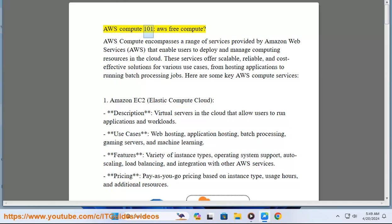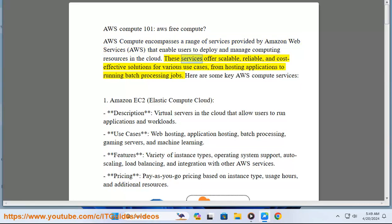AWS Compute 101 — AWS Free Compute. AWS Compute encompasses a range of services provided by Amazon Web Services that enable users to deploy and manage computing resources in the cloud. These services offer scalable, reliable, and cost-effective solutions for various use cases, from hosting applications to running batch processing jobs.